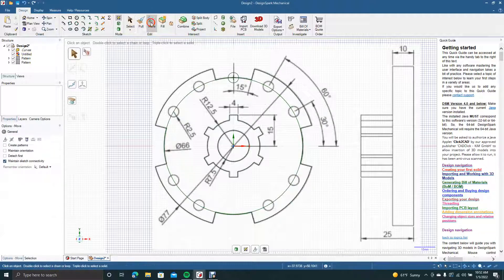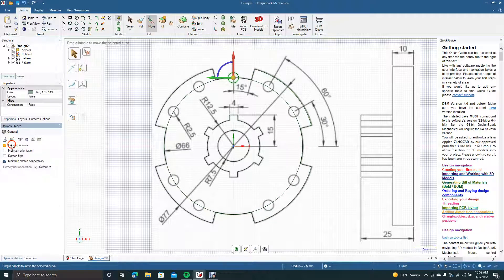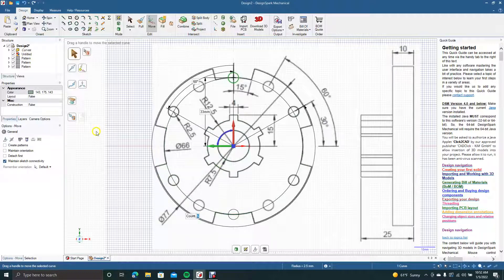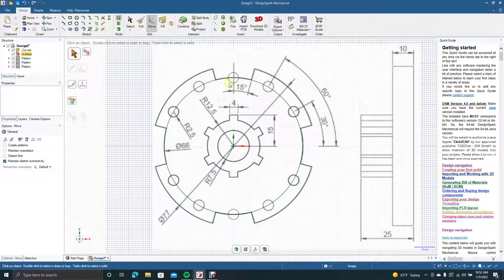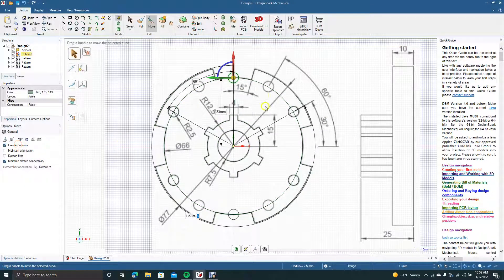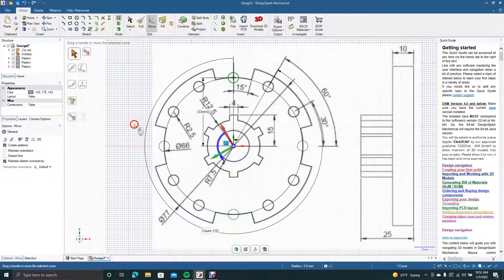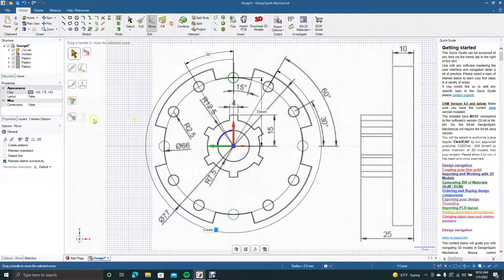Now go ahead and Move, select that, check Create Patterns, move this down to the center, and click and drag. Then do another one for these — make sure Create Pattern is checked, drag down, click and drag. Make sure 30 degrees is set — that's where they all need to be.